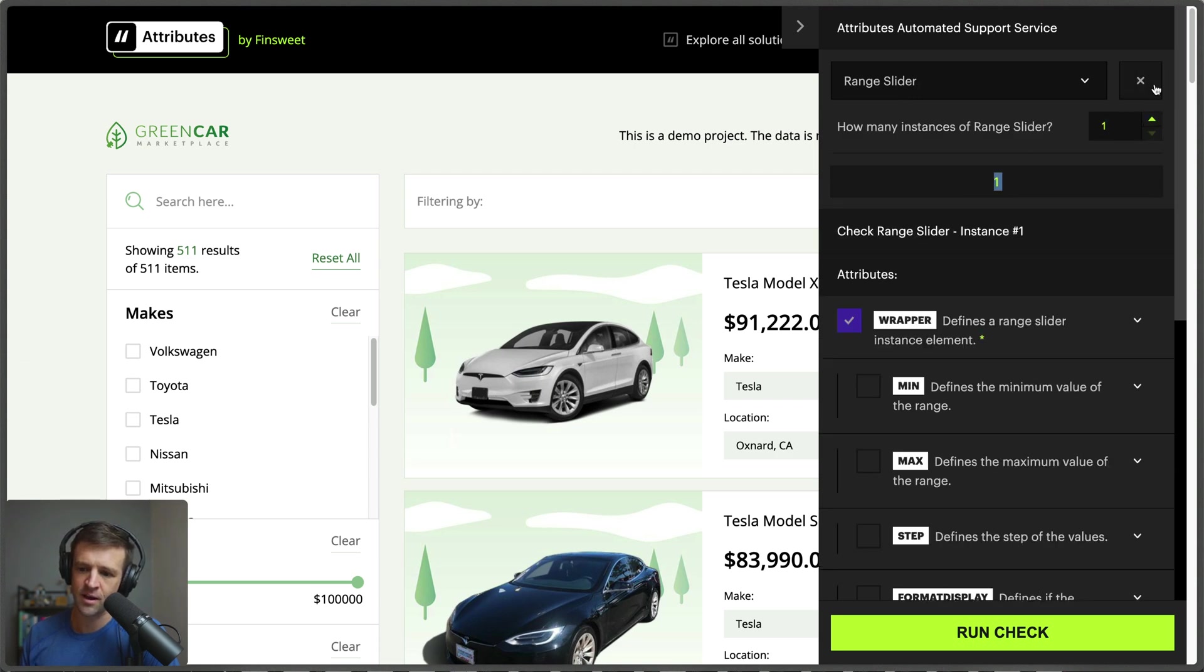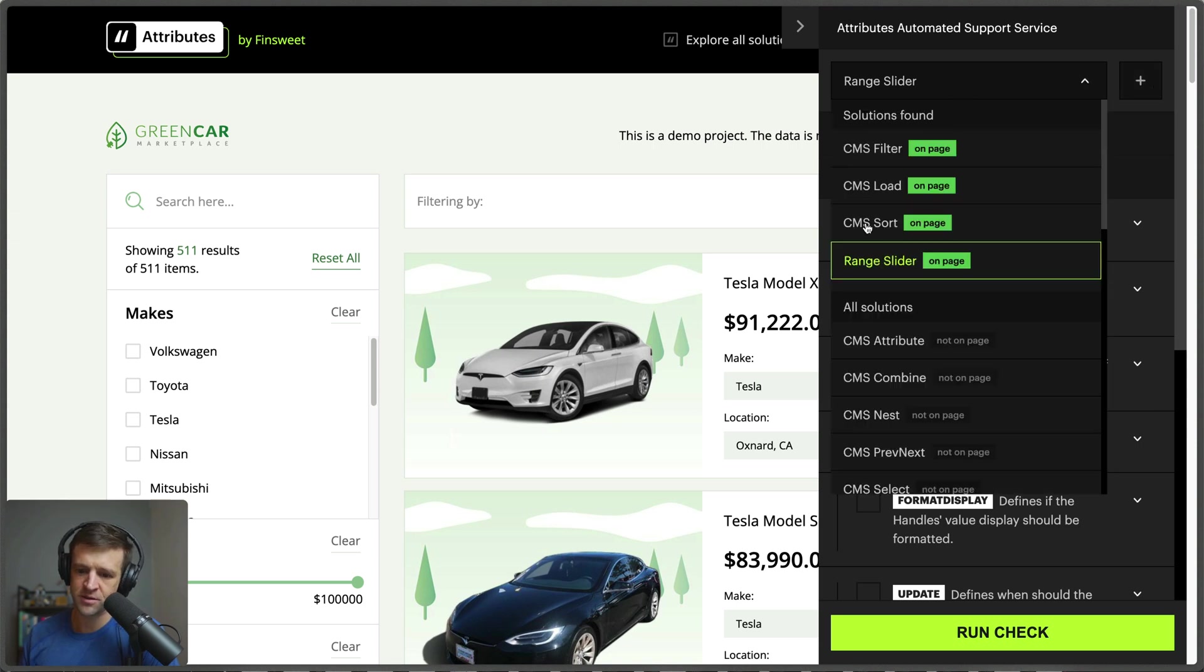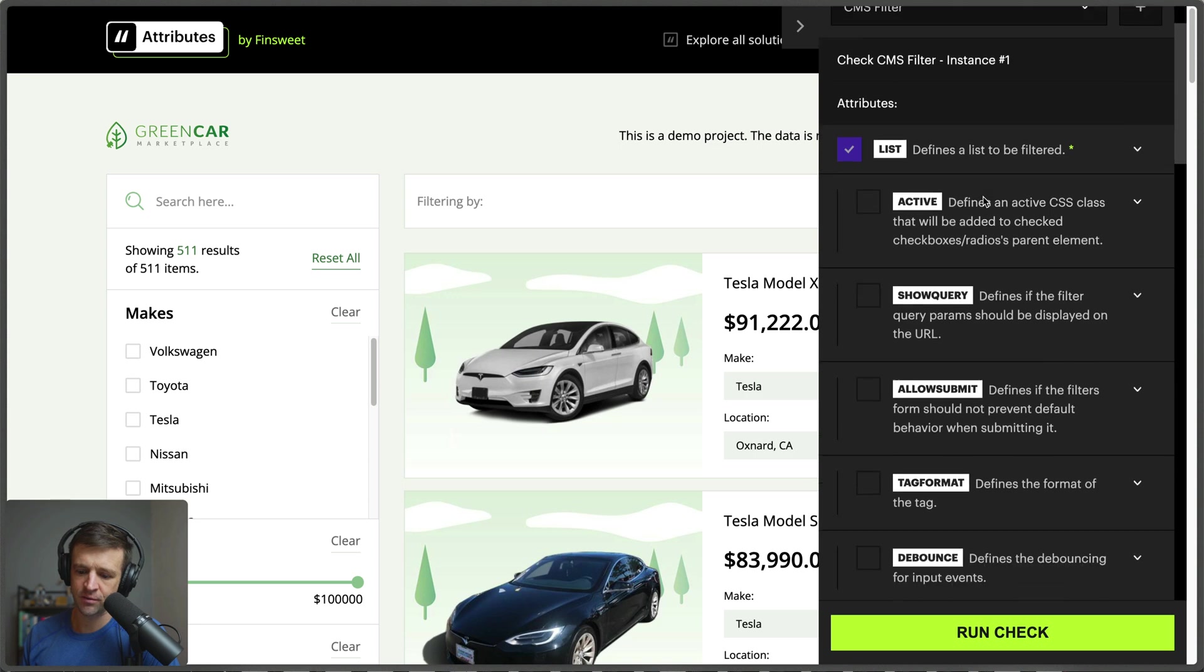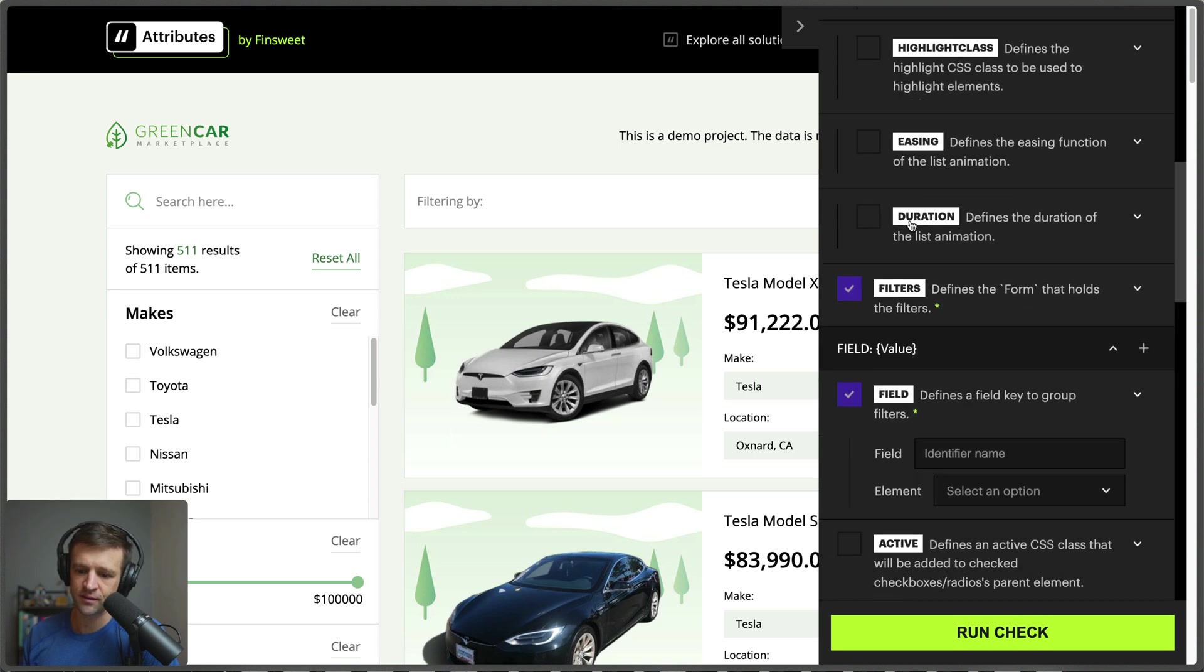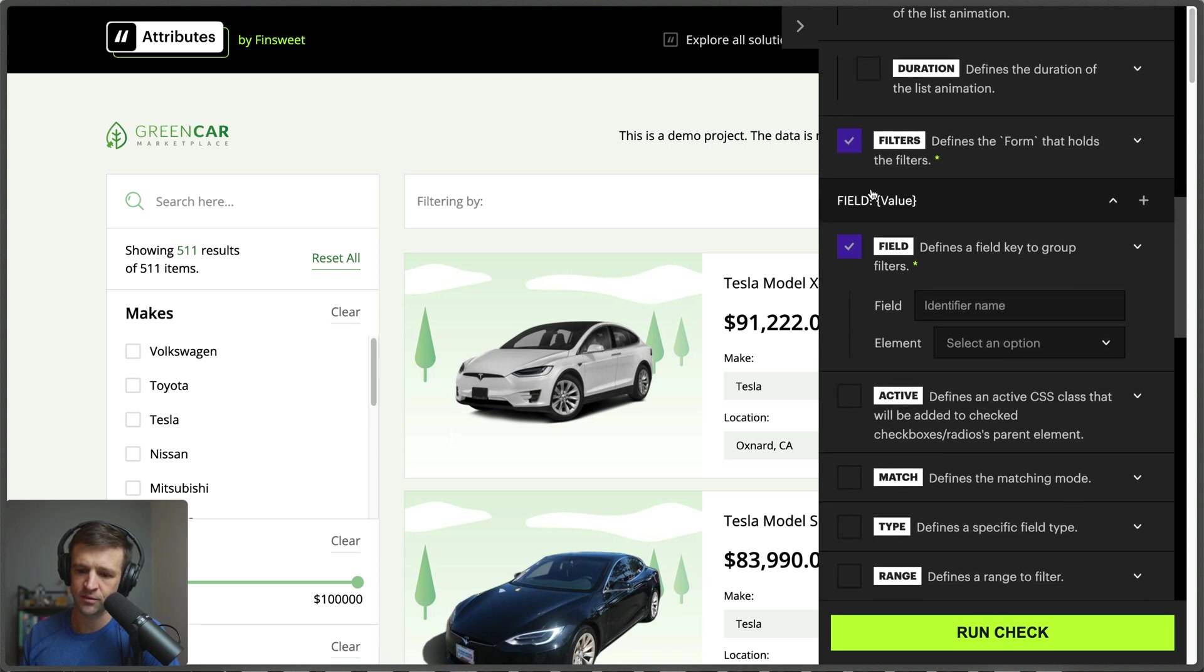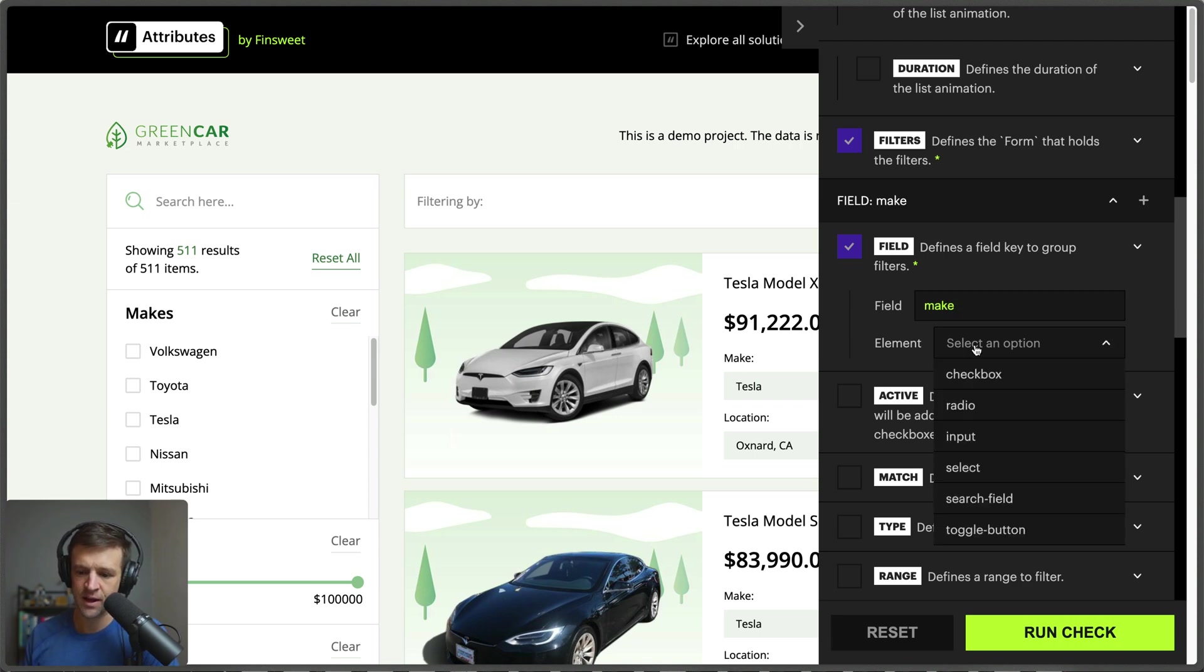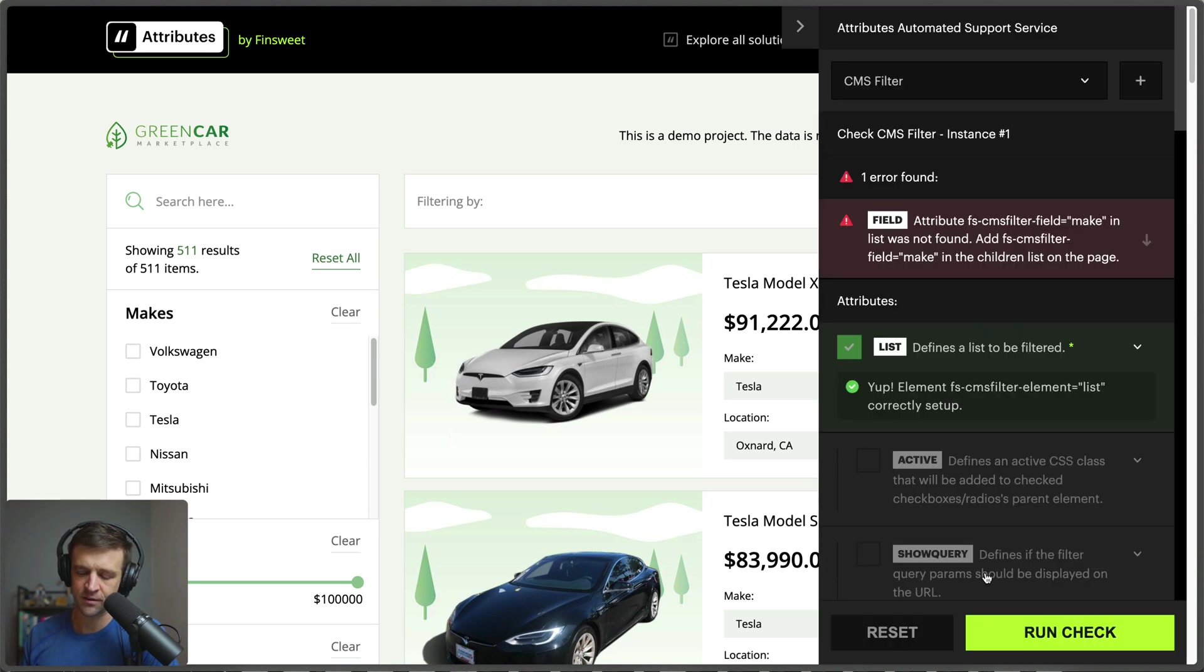Let's move over to the filter on this one, so I'm just going to click over to CMS filter. If we go ahead and just leave the default settings, which means it's looking for the list instance, it's looking for the filters and it also needs a field and value to check. So I want to be able to sort by make, so that would be a CMS filter field and then the element will be a checkbox.